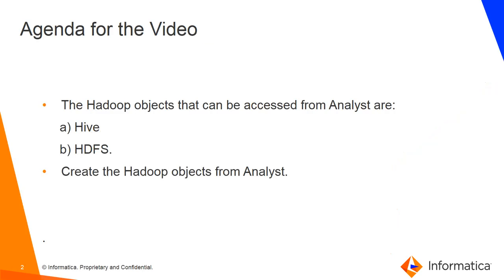The agenda for this video is to get to know what are the Hadoop objects that we support with Analyst tool. We support Hive, which is a table structure or relational structure, and we also support HDFS for flat file objects.